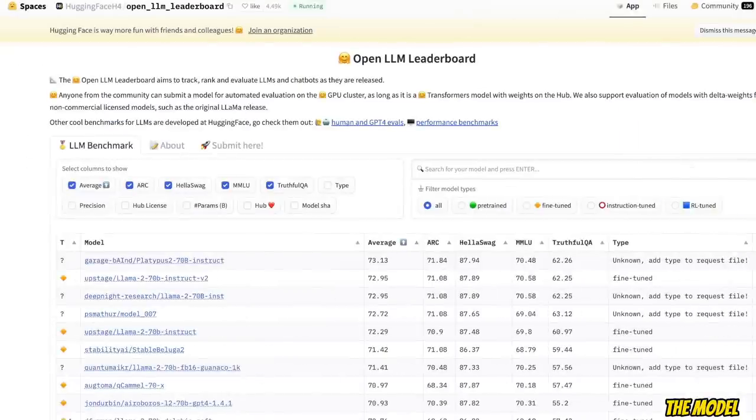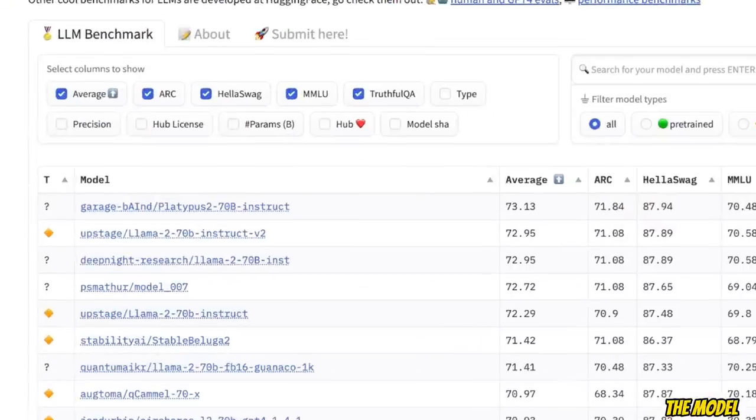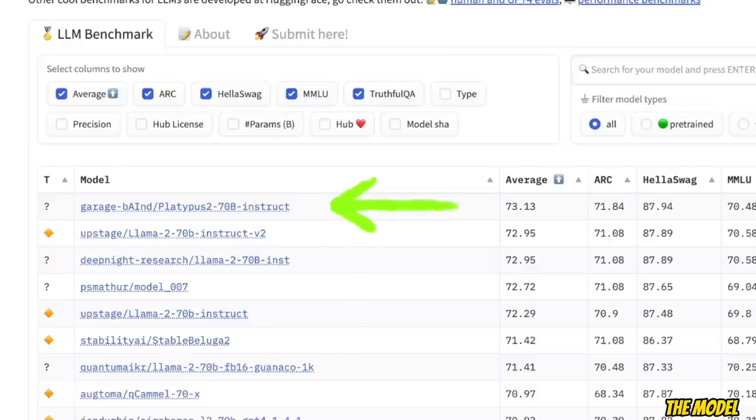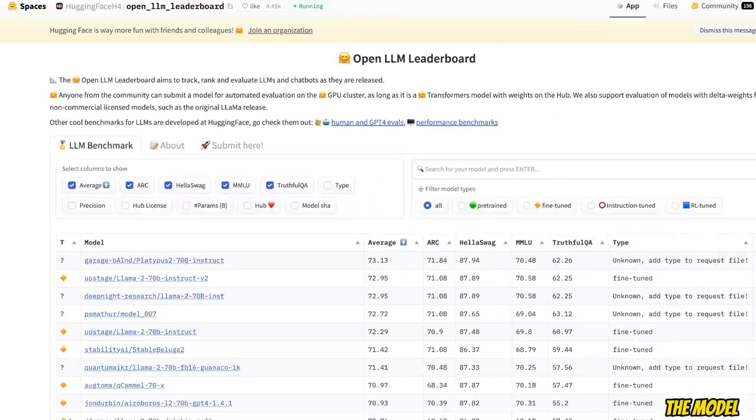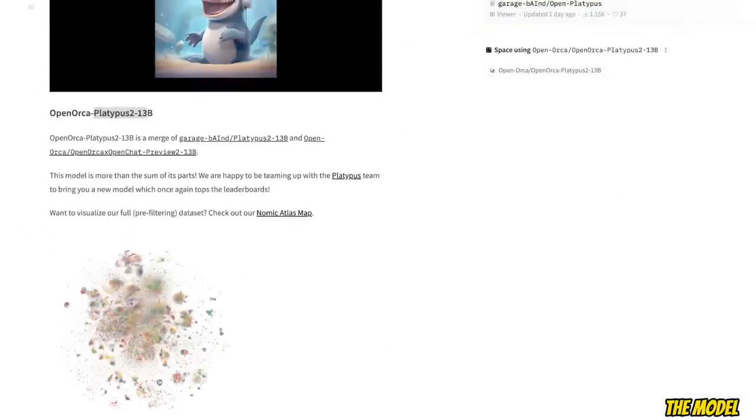If you look at the OpenLLM leaderboard, the Platypus 2 70 billion model is actually the current leader. So in this work, the authors have used a smaller version of the Platypus 2 family and have merged it with a model trained on the OpenOrca dataset.